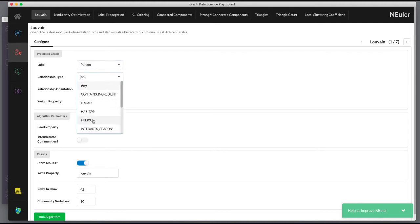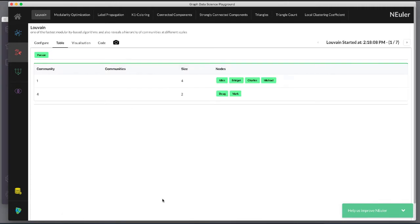At this point we don't care about relationship direction and we will not use any weights for the relationships. We leave the remaining settings with their default values. Now we run the algorithm.